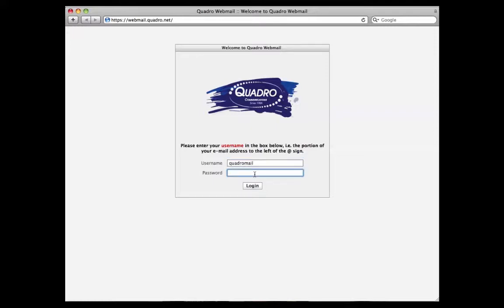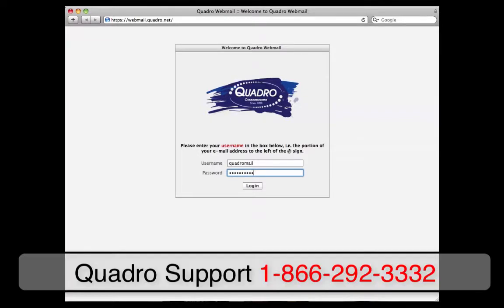Next you will type in your password. If you do not remember your password, you can call into the office at 1-866-292-3332 and we will be happy to reset your password for you.